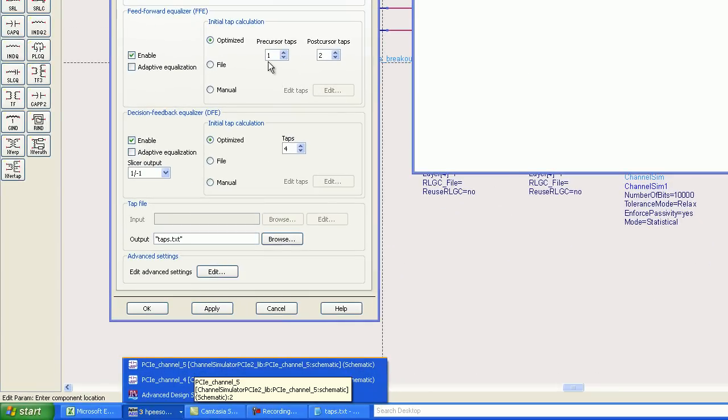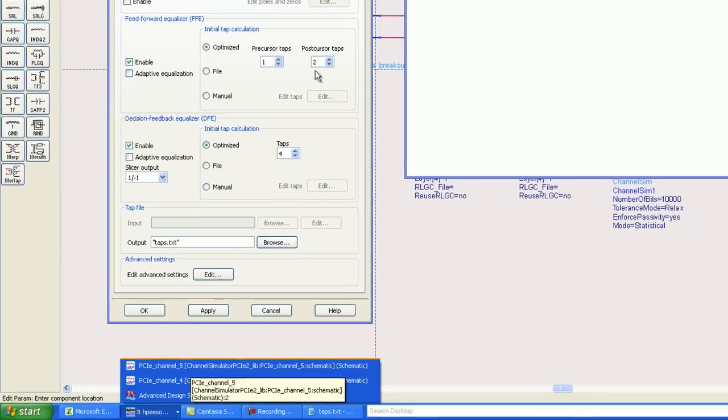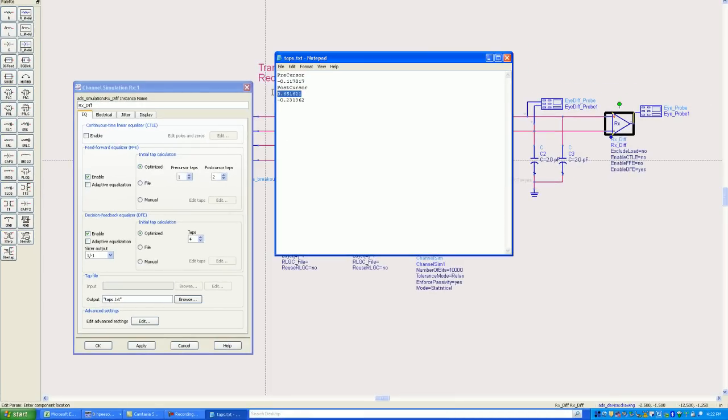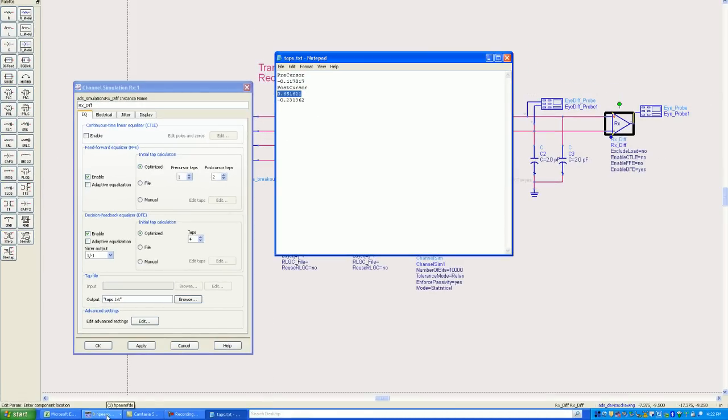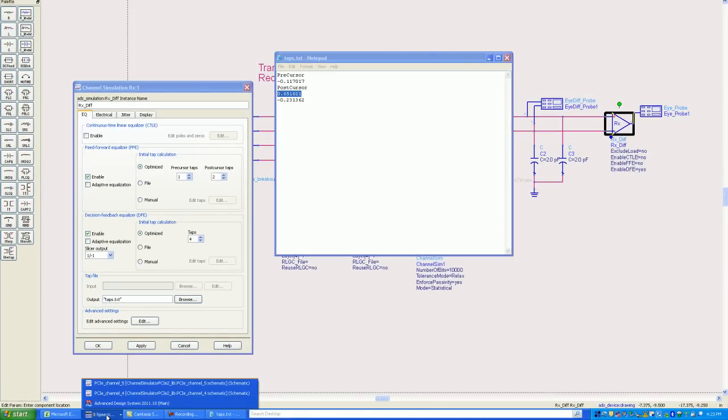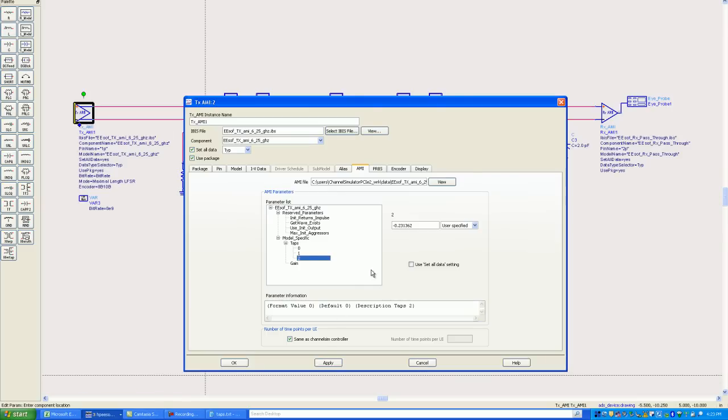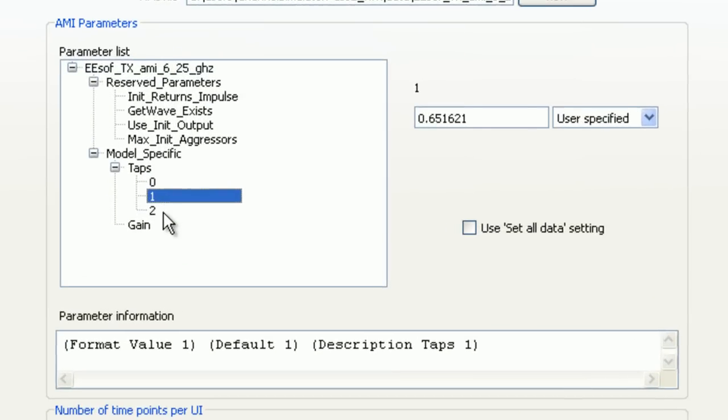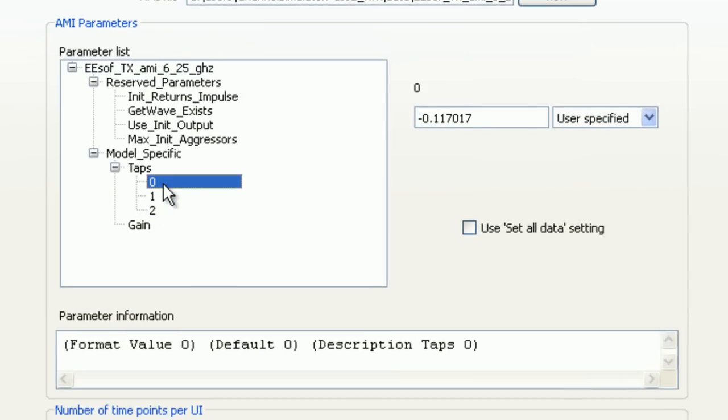Then you simply paste the values. In this case, I had one precursor tap and two postcursor taps. The first postcursor tap is actually the cursor itself. It's postcursor zero. That's the main tap. So we've got three taps, and this AMI model also has three taps. That's why I set it up to have the same number on the generic model.